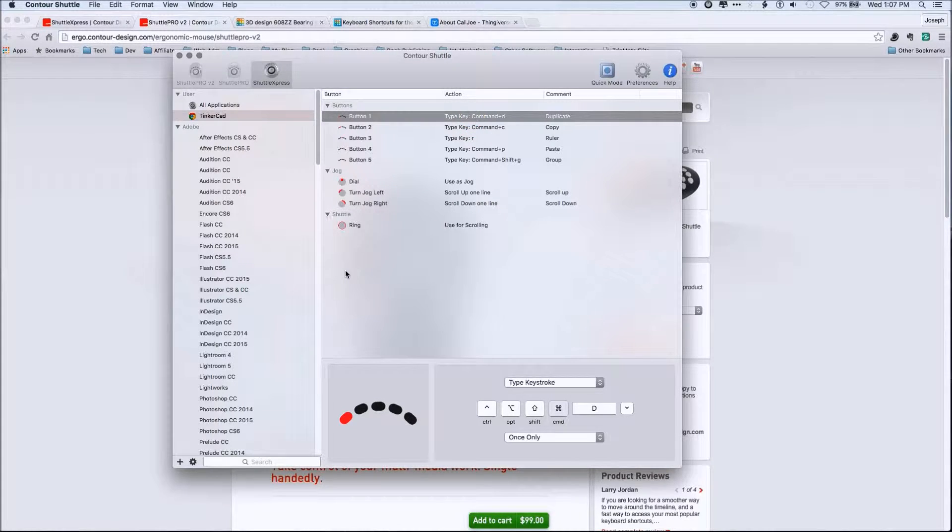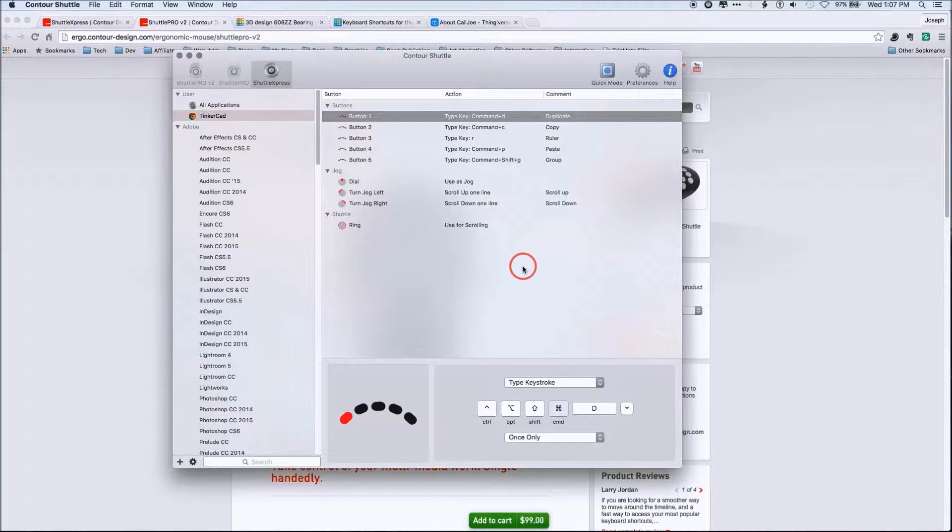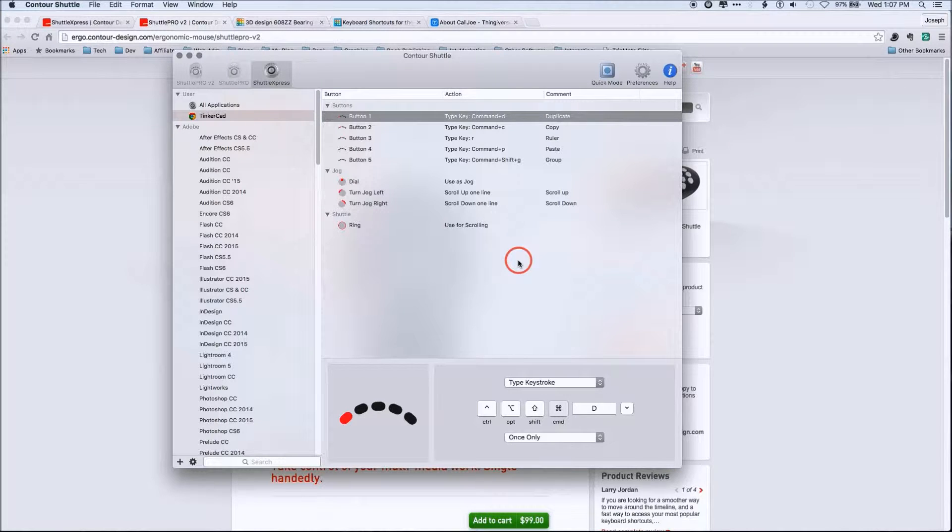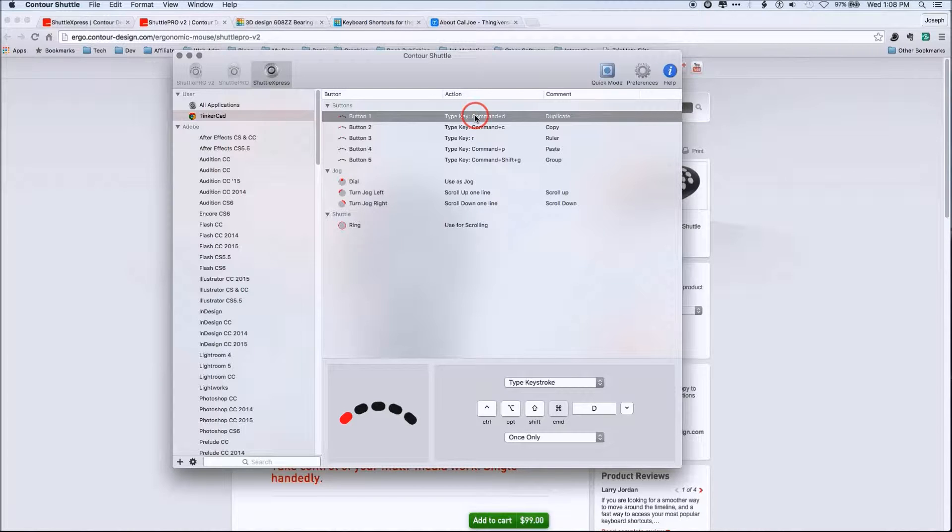Because again, I use this all the time, especially the duplicate in place command, because I can just bang it out. Because I create the object with my right hand, I just bang the first button with actually the side of my hand.